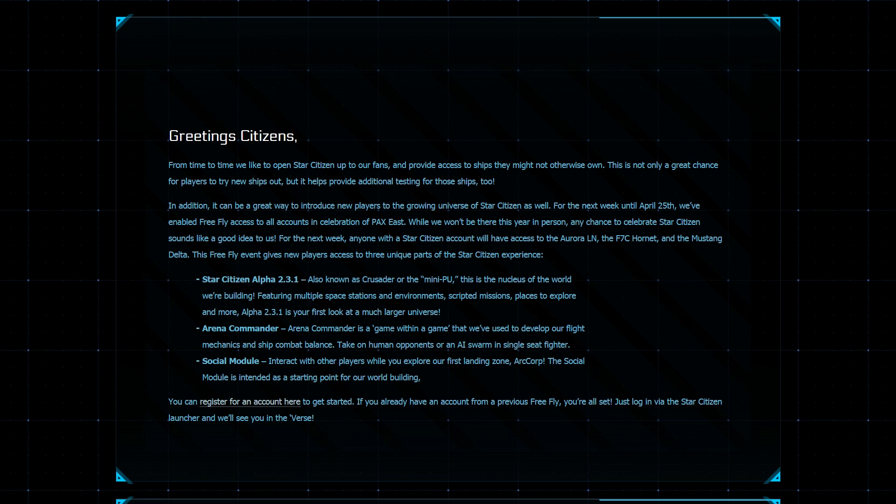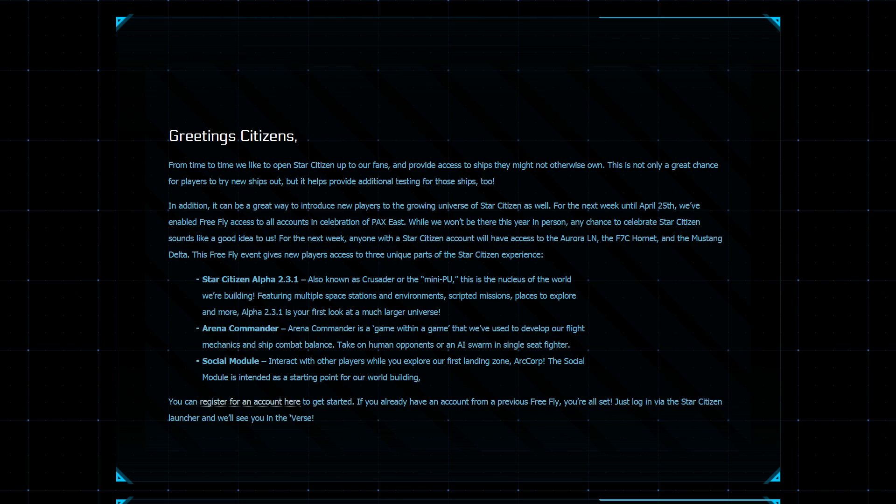Then you have the Mustang Delta, which is the combat variant of the Mustang series, and it is quite a fun ship to fly around with. It's faster than the Aurora and more nimble, a little bit more flimsy, but it has dumb fire missiles on this sucker. So that means that if you can get up close to someone and just keep launching those dumb fire missiles, you'll be making a pretty large dent in their shields and armor.